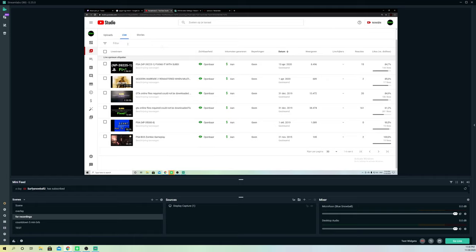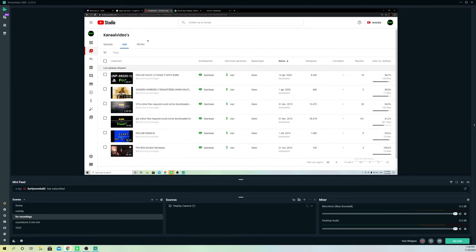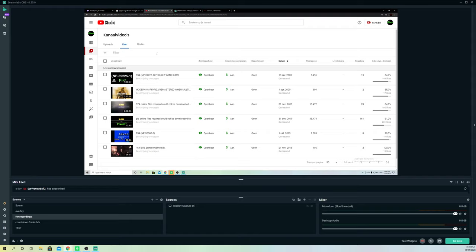On YouTube Studio, go to your videos, go to edit, and edit the description. You can put your PayPal email address in there so people can donate. That's the straightforward way to add your donation info on YouTube.